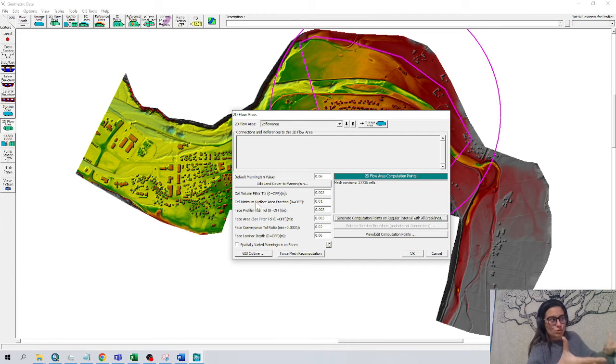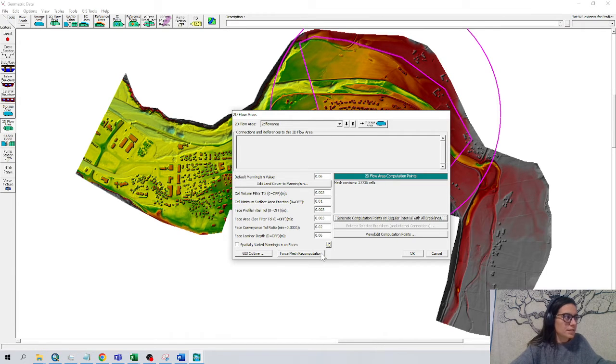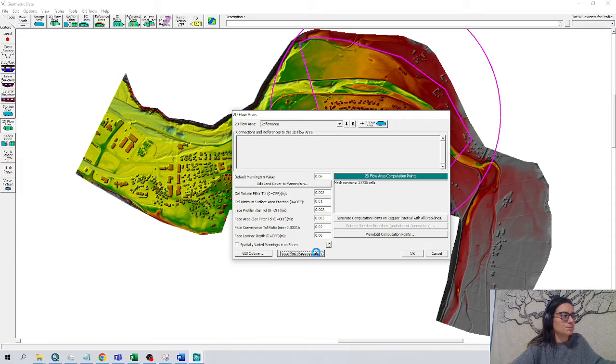In this case, just to show, we leave it at 5 meters and we force mesh recomputation.